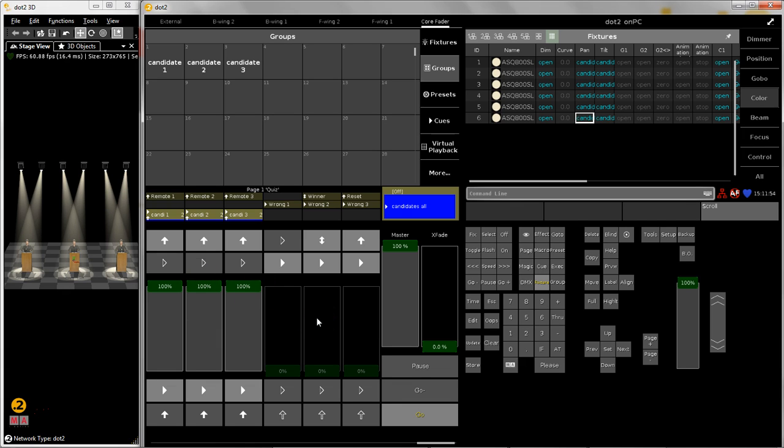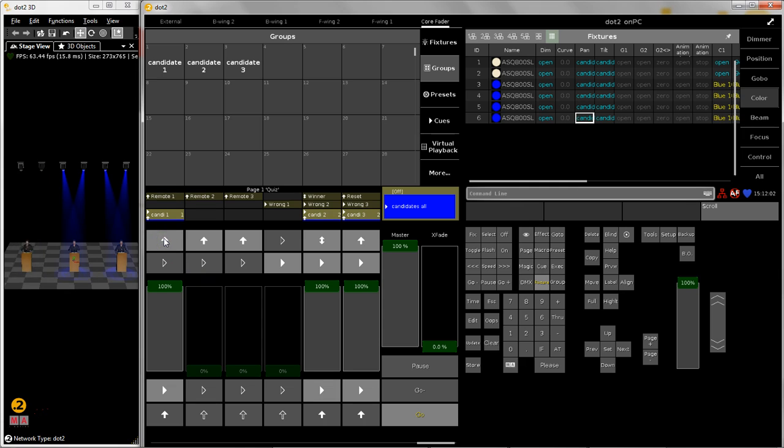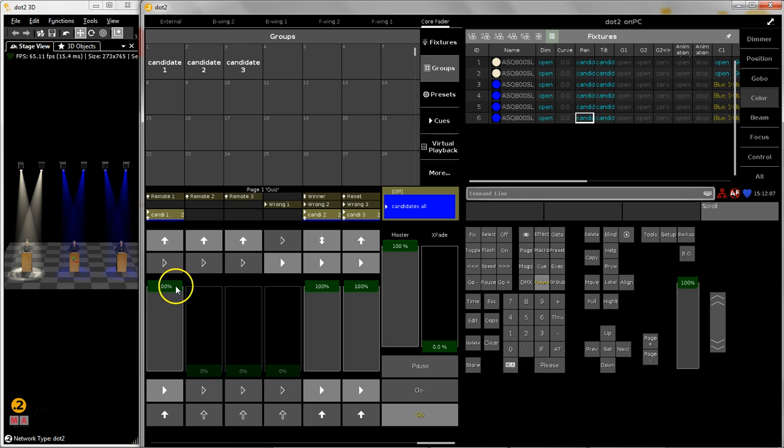So imagine now the candidate number one has pushed the button and wants to give an answer. So he is highlighted. The other ones are blue. And you see over here that this fader stays where it was before.